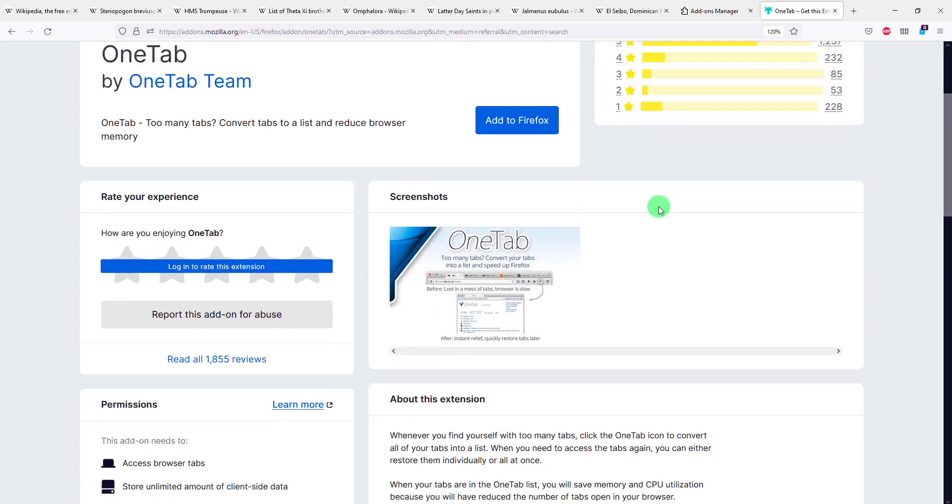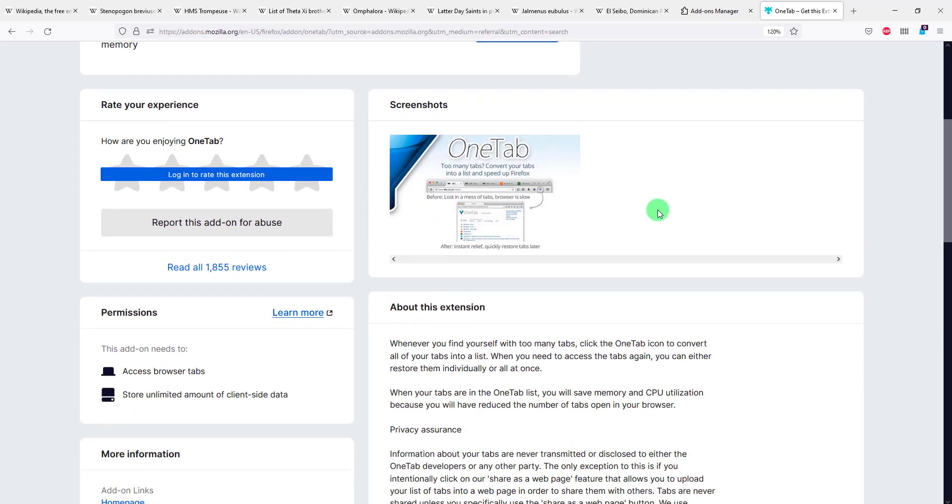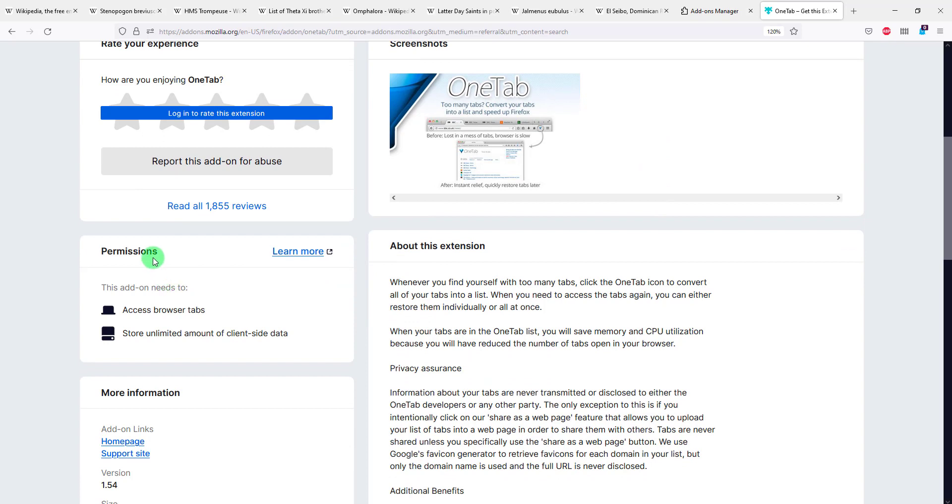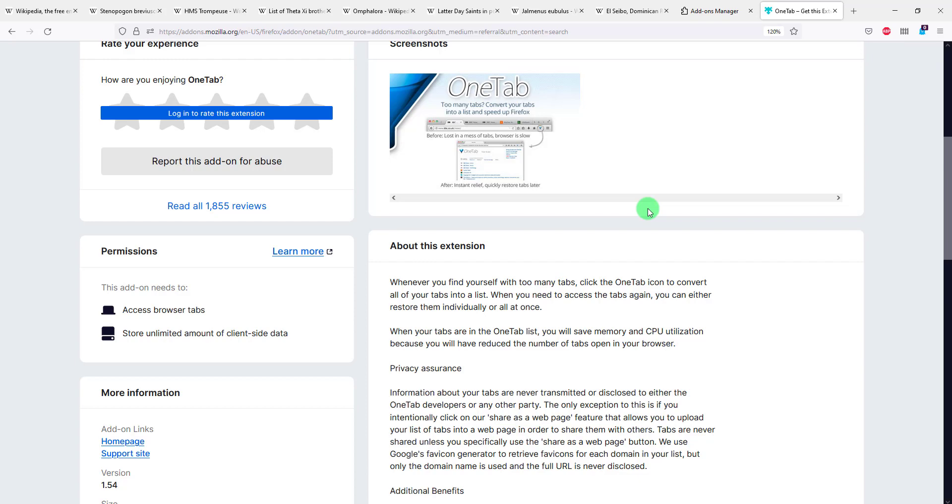I'm gonna go ahead and check a little bit the permissions because this is super important when you install an extension. Always look at the permissions that an extension has access to because we don't want extensions that for example read the data that we're adding in different forms on our web pages or read all the content that we browse. For this extension we can see that it accesses the browser tab which is normal because you'll see in a second what this extension does, on how it concatenates all the tabs together.